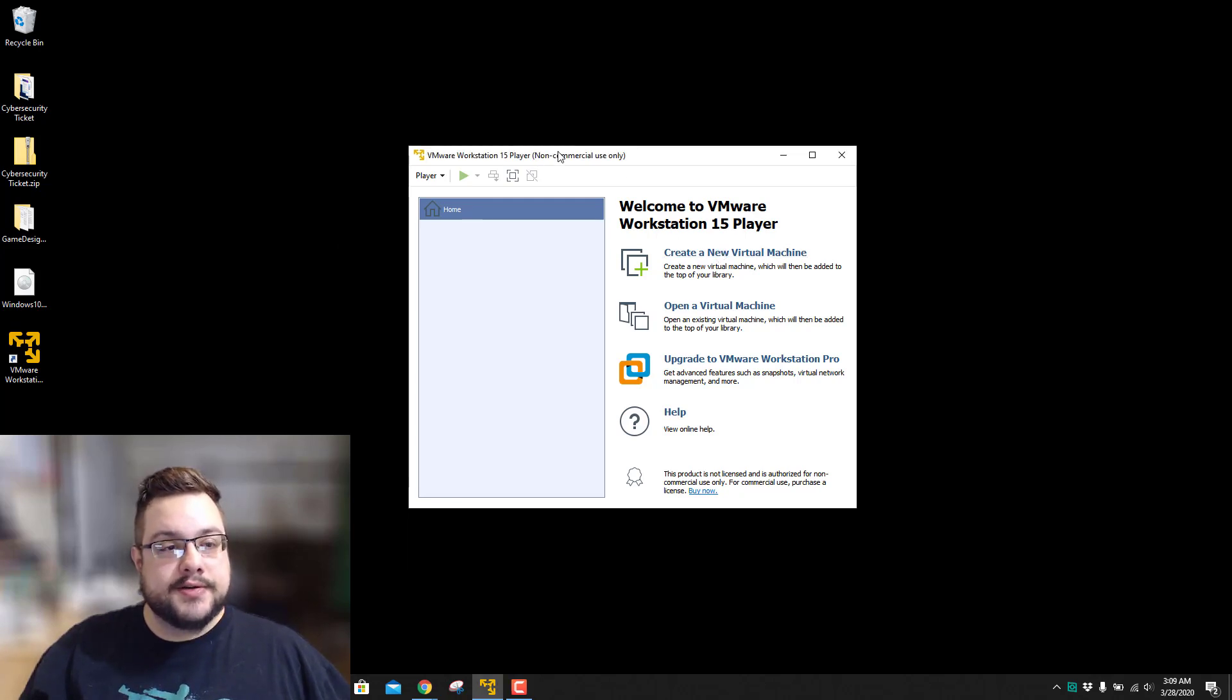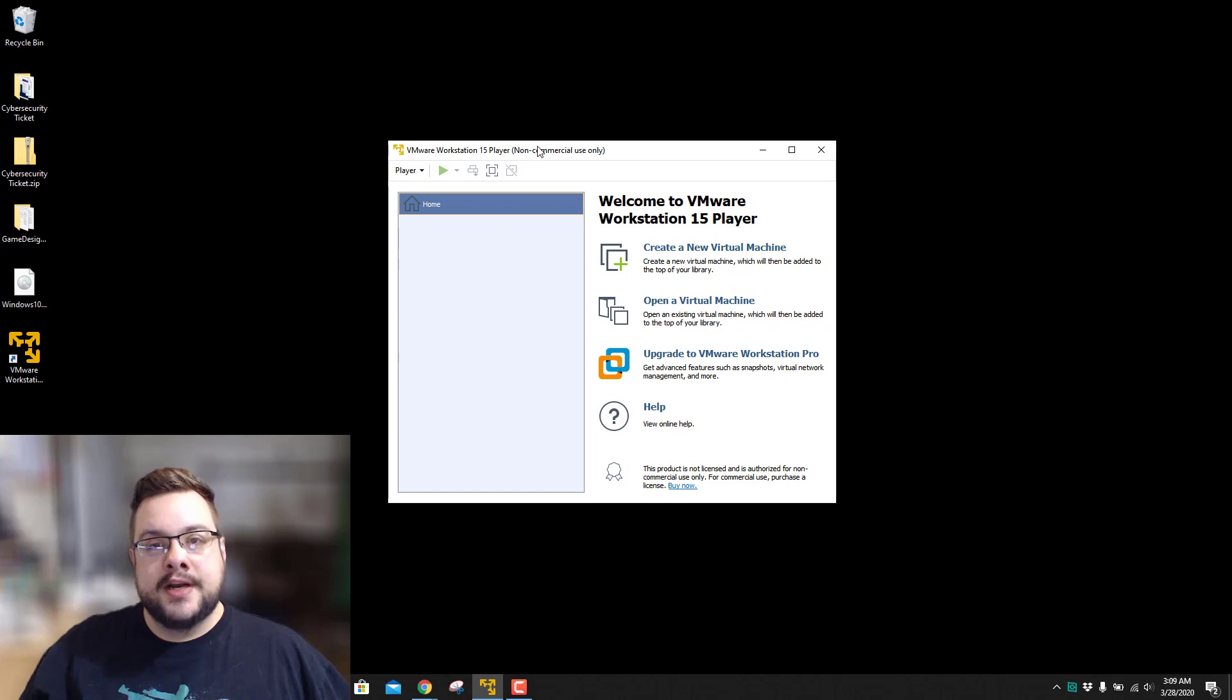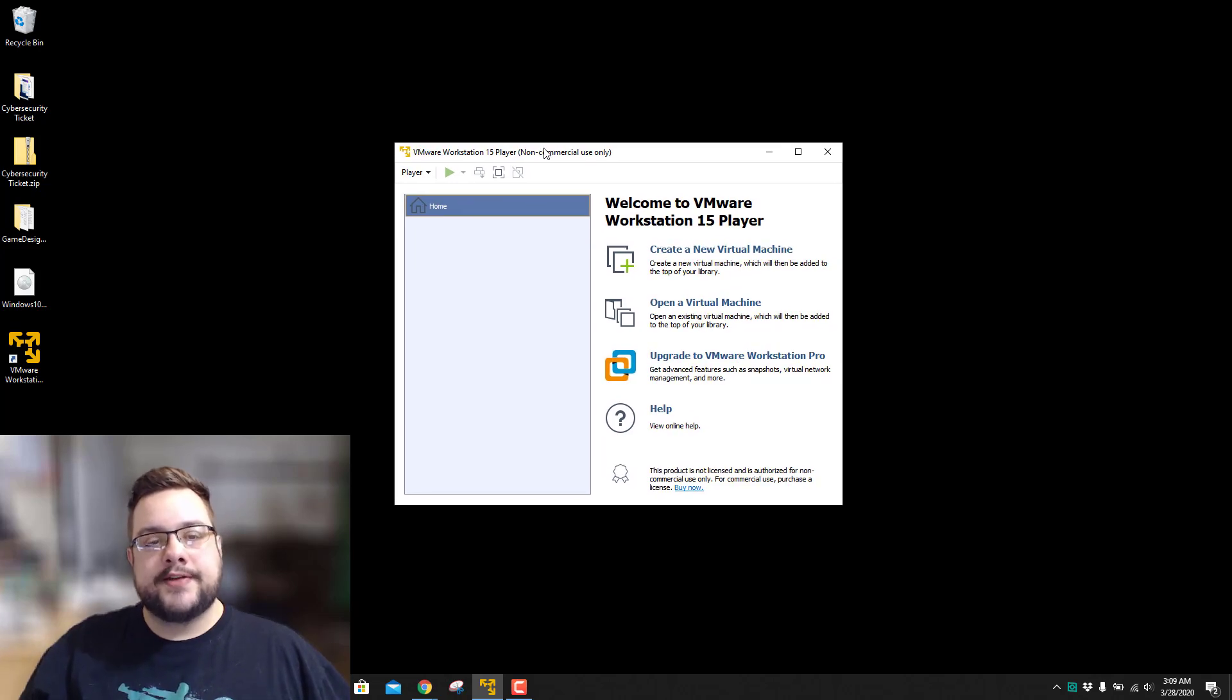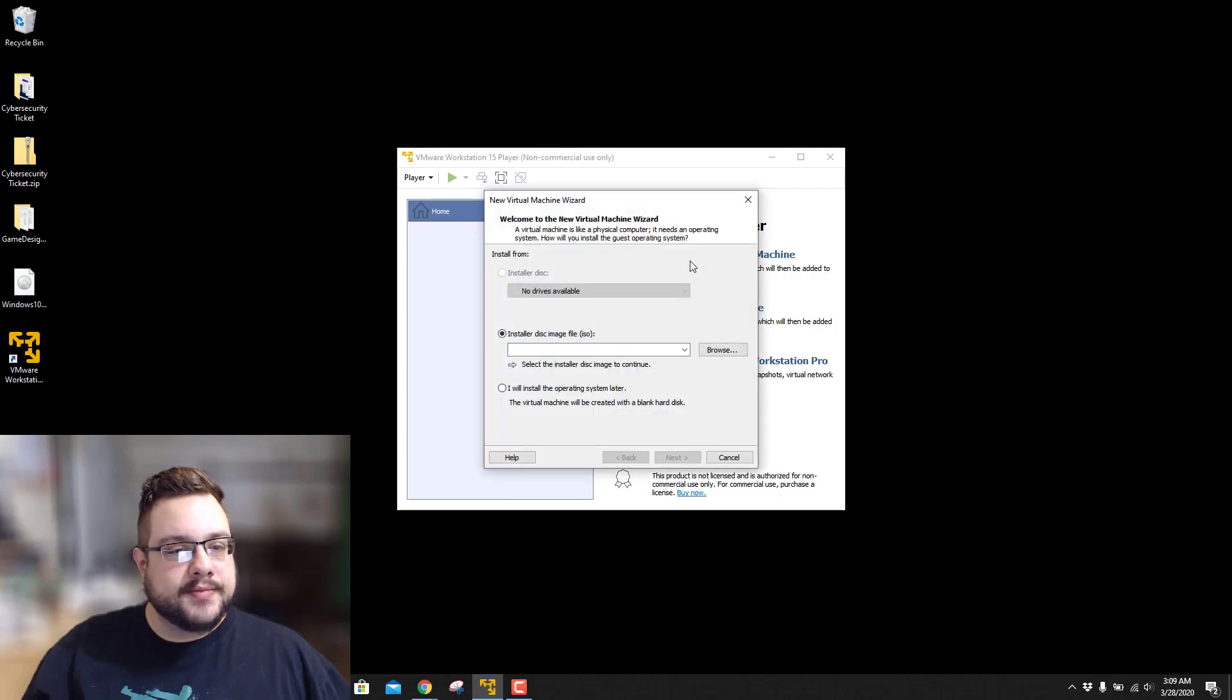So the first thing we're going to do is go ahead and open up VMware Workstation 15. If you need to figure out how to install this, I do have a video on that as well. We're going to go ahead and create a new virtual machine.